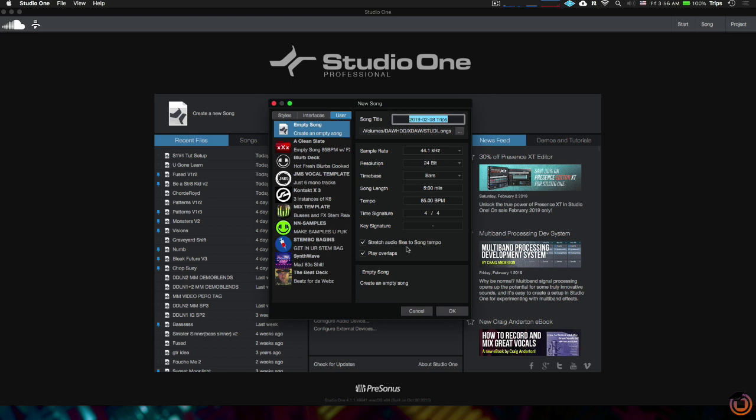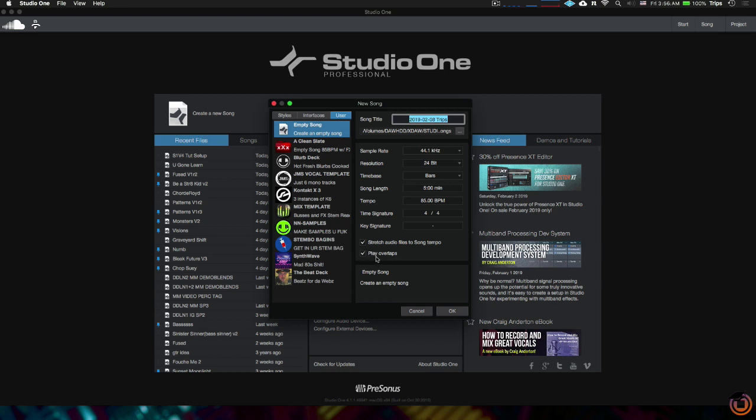Then we've got the option to stretch audio files to song tempo—that's super useful. I always keep that on. And then play overlaps, that's another pretty cut and dry feature right there. If you have two regions and they're overlapping and you want them to play, then you want this option on. If you don't want those to overlap and play, you'd want that off.